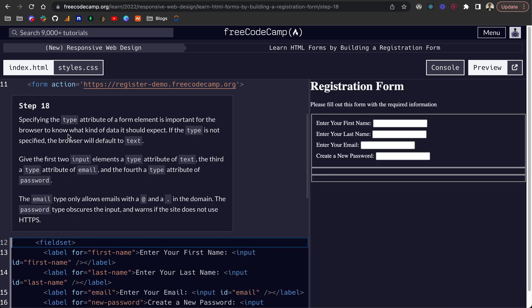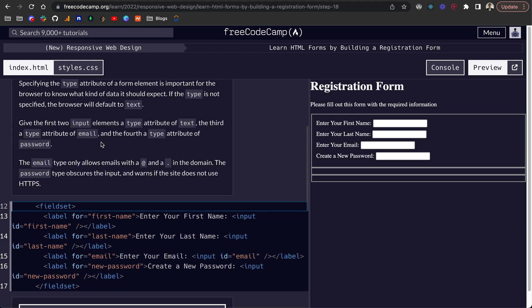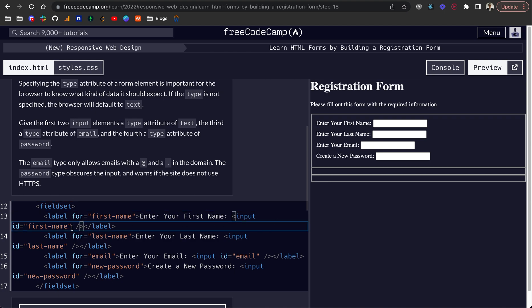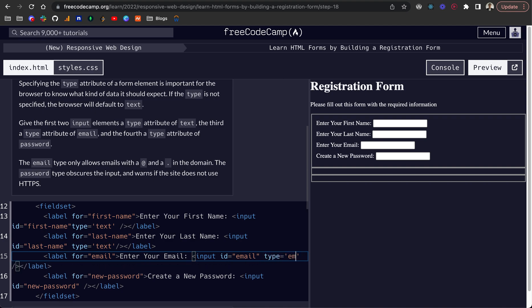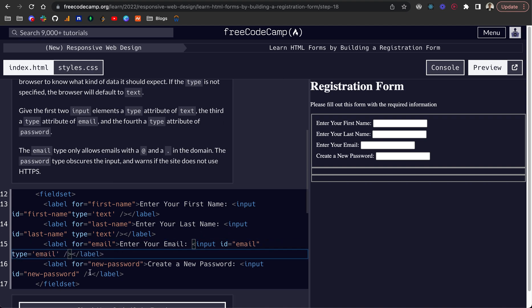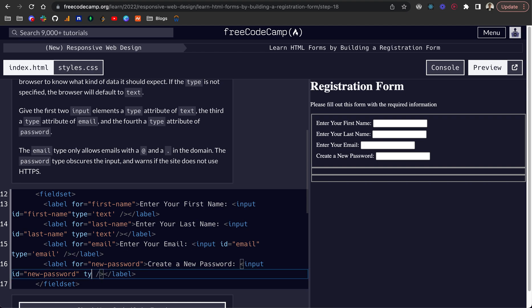Step 18. Specifying the type attribute on a form element is important for the browser to know what kind of data it should expect. If the type is not set or specified, the browser defaults to text. So we want to give the first two input elements a type of text. Then the email type is obviously going to be email, and that will give it some other default validation. And then the final input type is password, and this will obscure the input password.